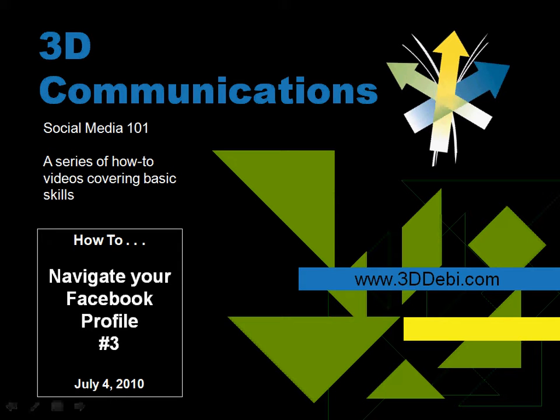Debbie Davis with 3D Communications here, and this Social Media 101 How-To Video is about managing your lists on Facebook.